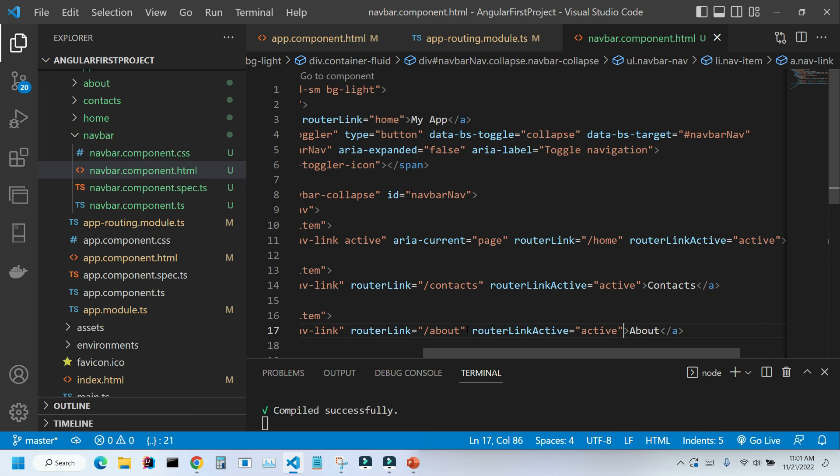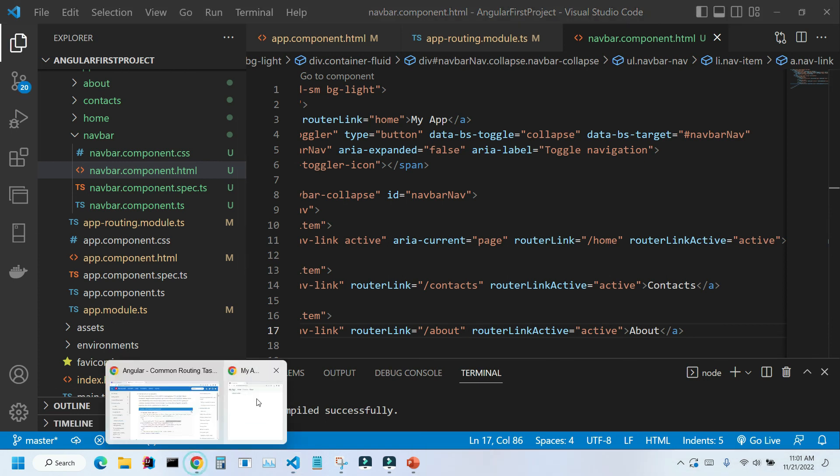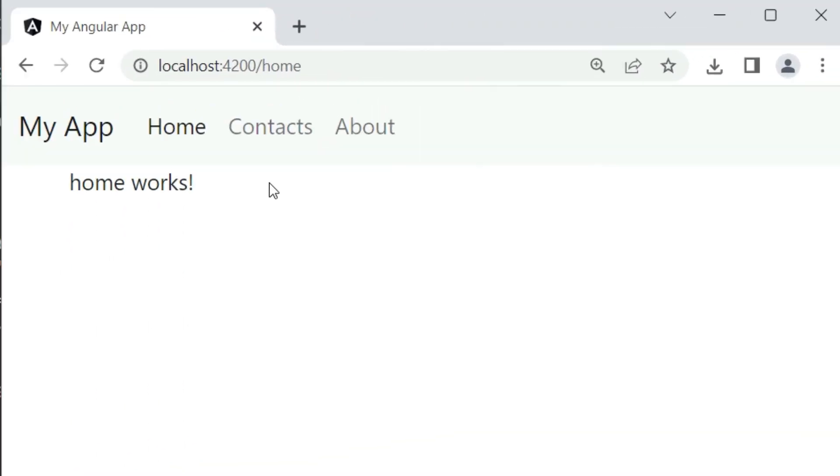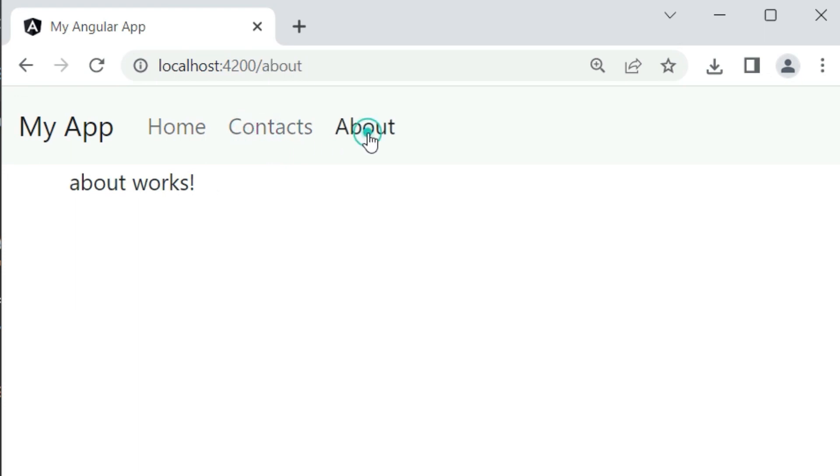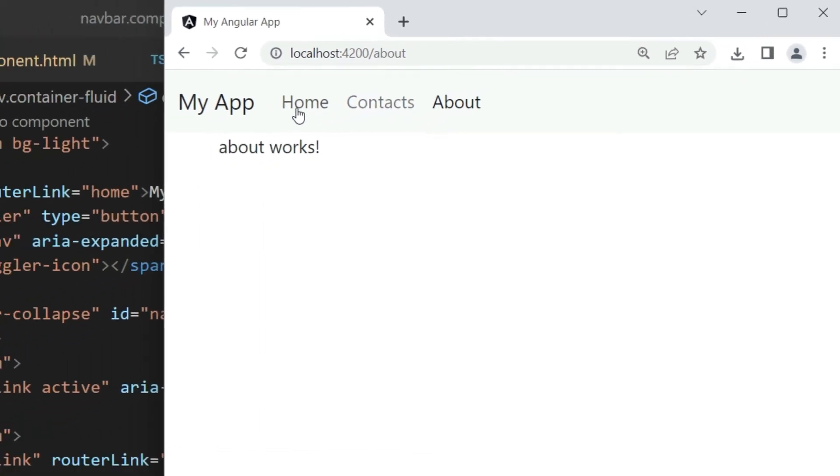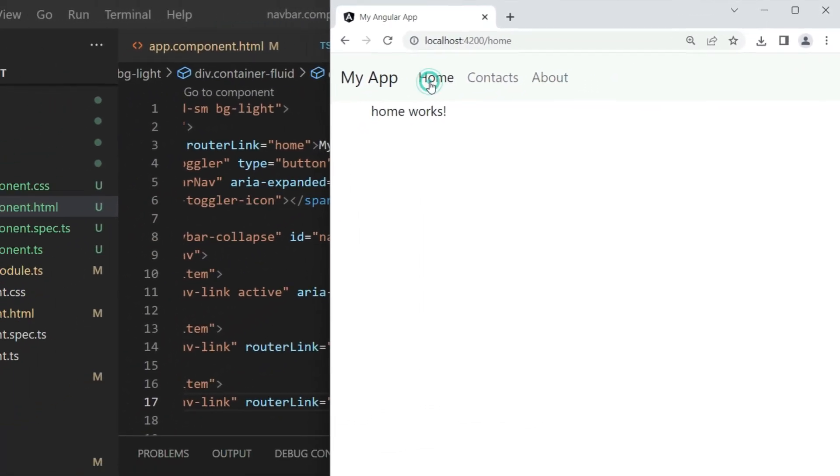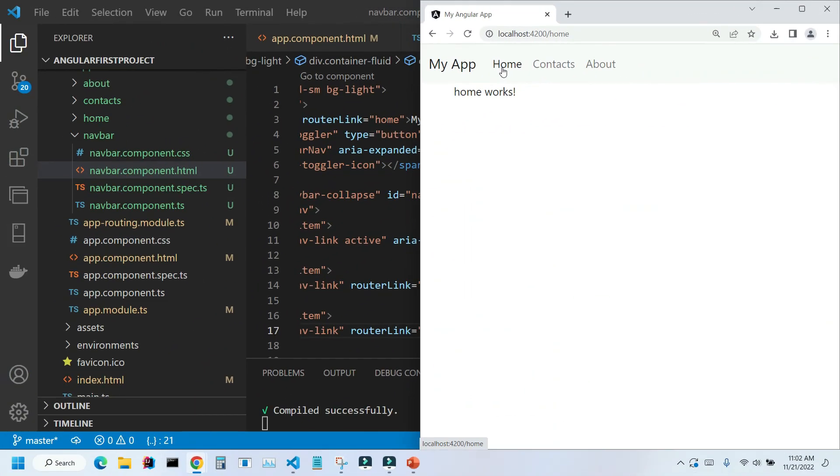And as you can see, our links are highlighted when we click on them. I hope this video was helpful. And thank you for watching.